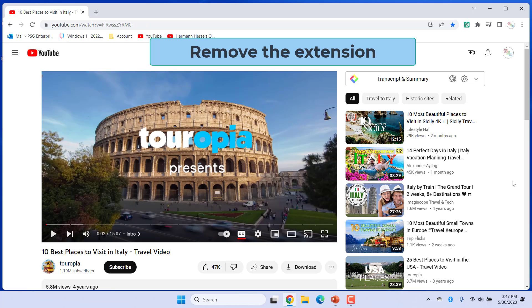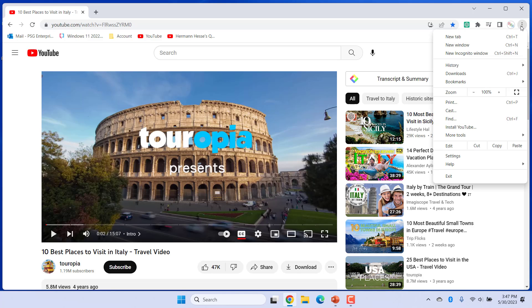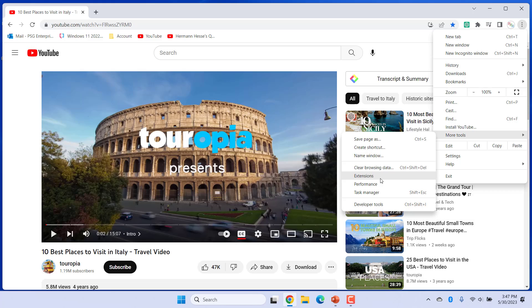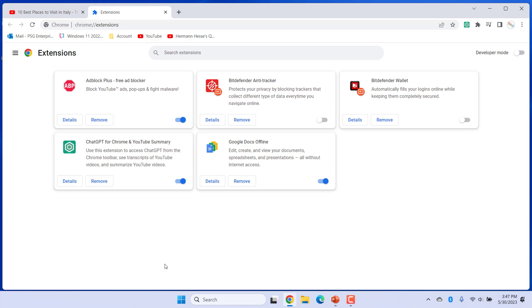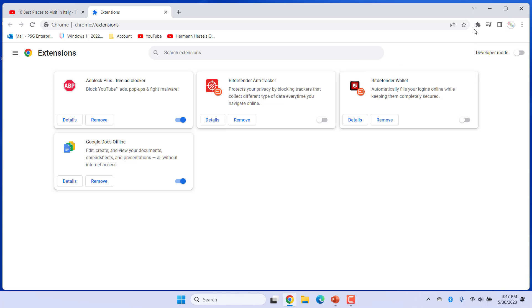For any reason, if you want to remove this extension, click on Customize and Control Google Chrome, the three dots in the top right corner of toolbar. Click on More Tools and select Extensions. Find ChatGPT for Chrome and YouTube Summary Extension. You can disable it without removing it by turning off the radio button. To remove the extension, click on Remove. Click on Remove again. The extension is removed.